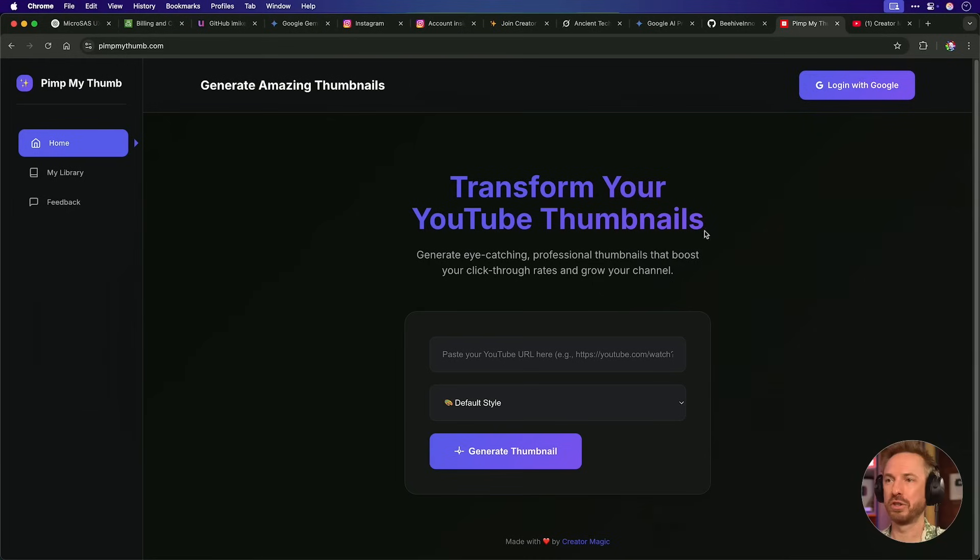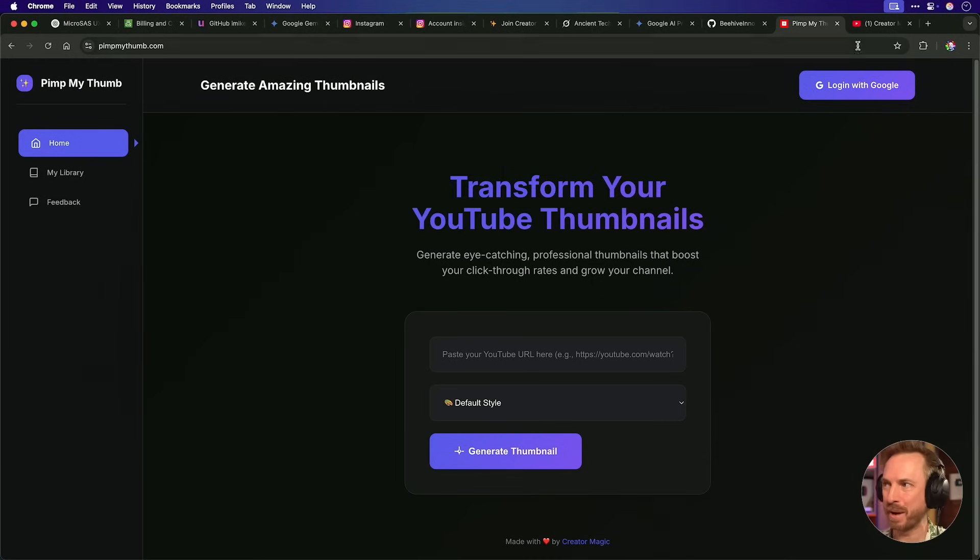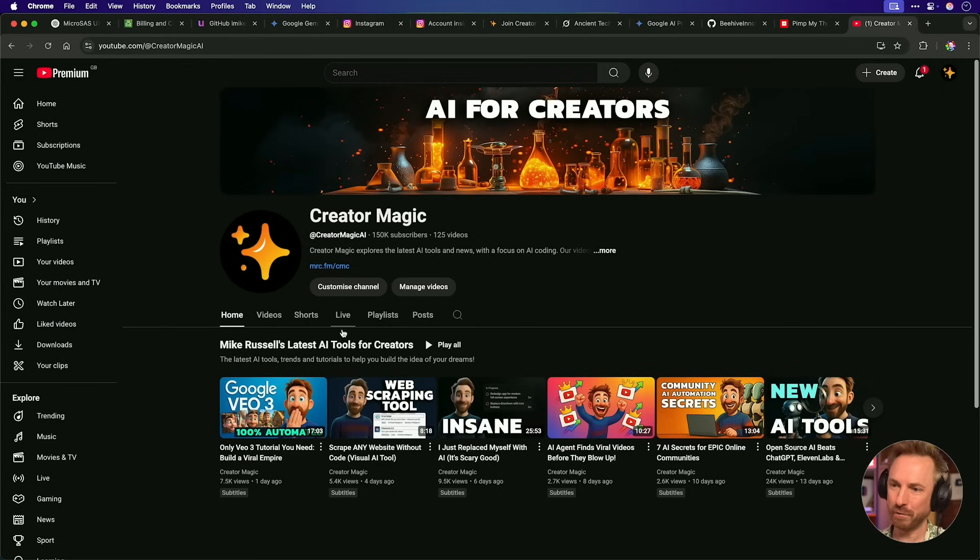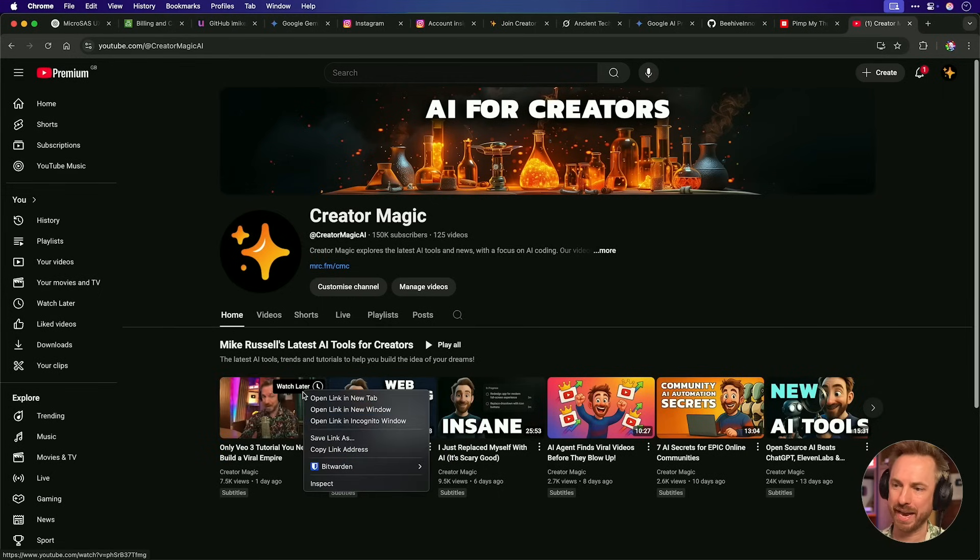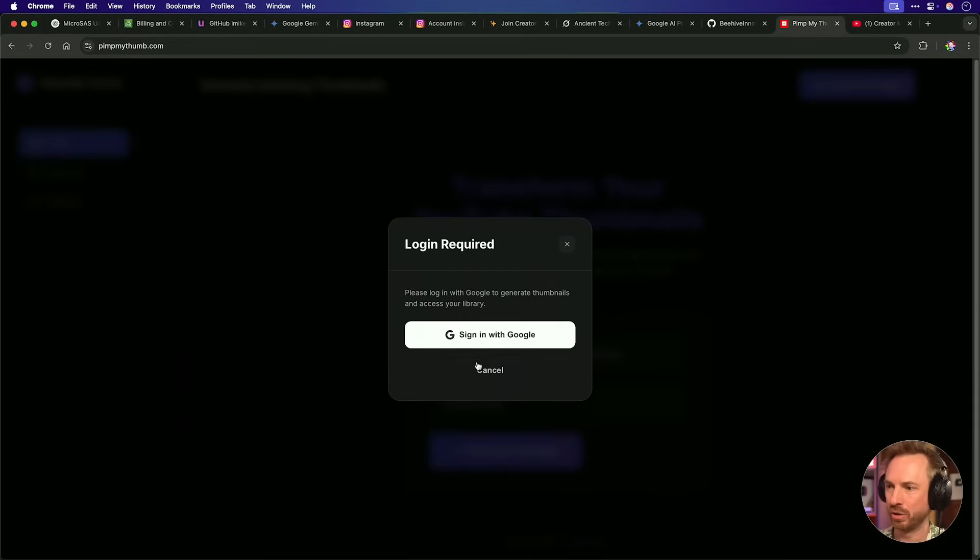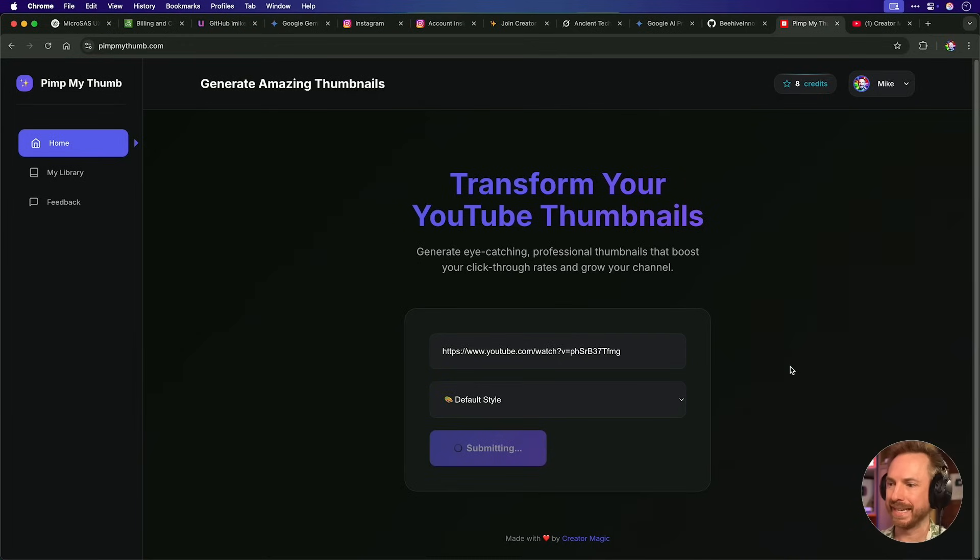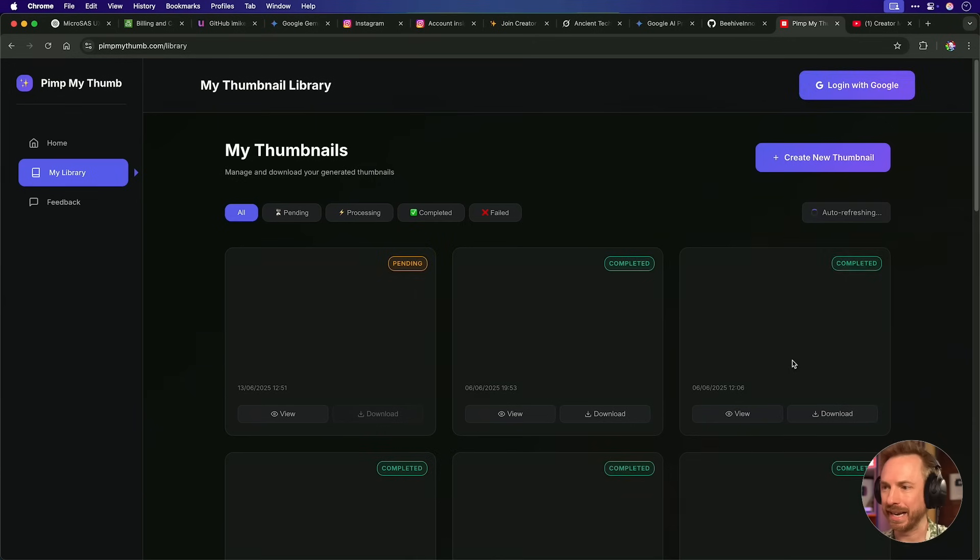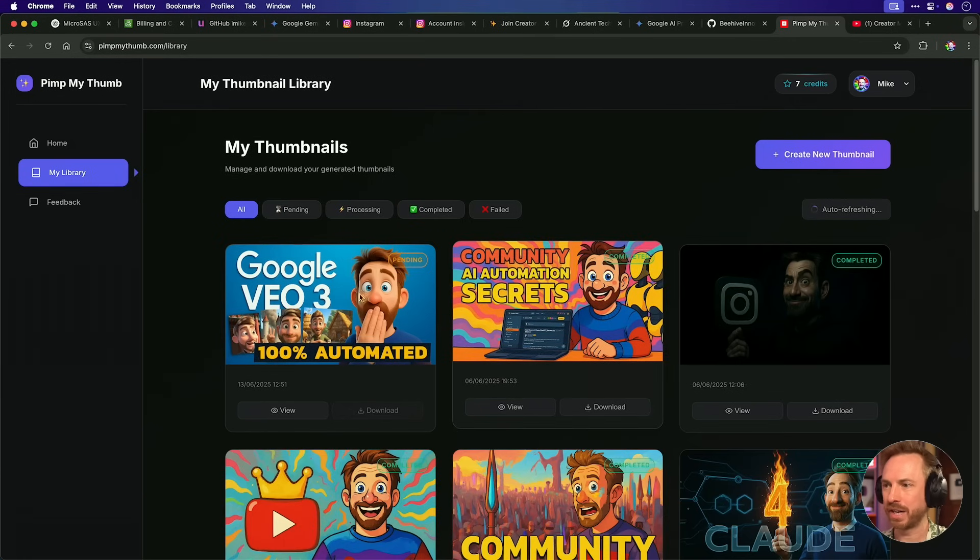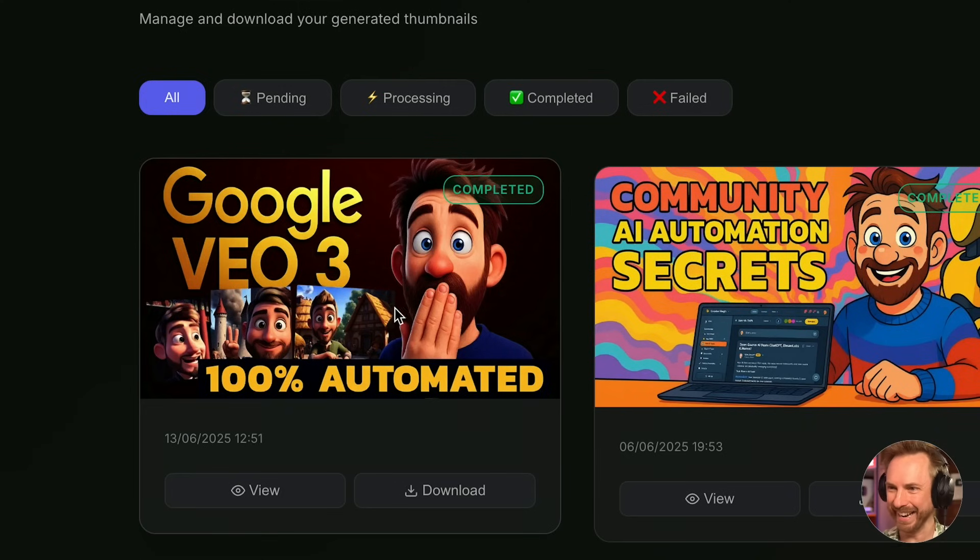Let's have some fun working on PimpMyThumb with this. Just in case you wondered, PimpMyThumb is my microsass that lets you transform your YouTube thumbnails. So for instance, I can go ahead and grab this thumbnail, go back to PimpMyThumb, paste this in. It'll ask me to log in with my Google. And then once that's done, it will go into my library and it will start generating a brand new version of my thumbnail. Boom.